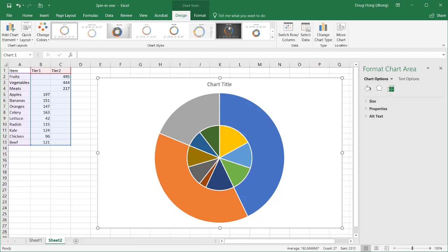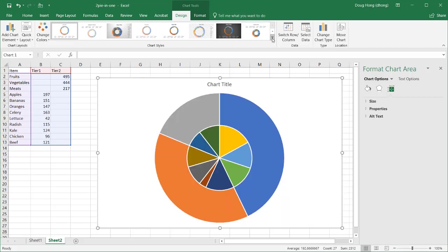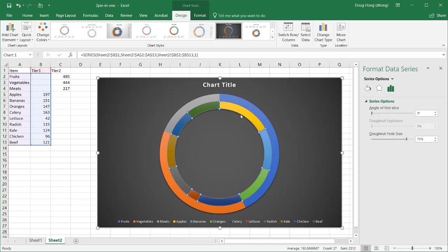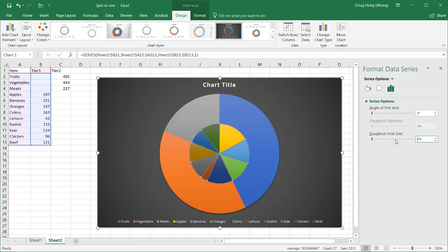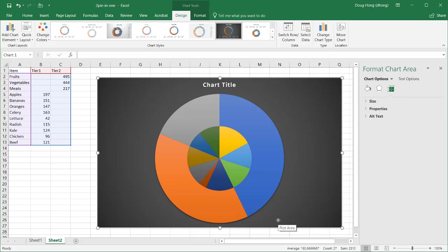I'm going to apply this preset chart style. It looks kind of nice. And when I did that, actually, it got rid of my formatting to reduce that donut hole size. So let's change it again. Press enter, and I've got my donut hole size. Get rid of my legend. Press delete.